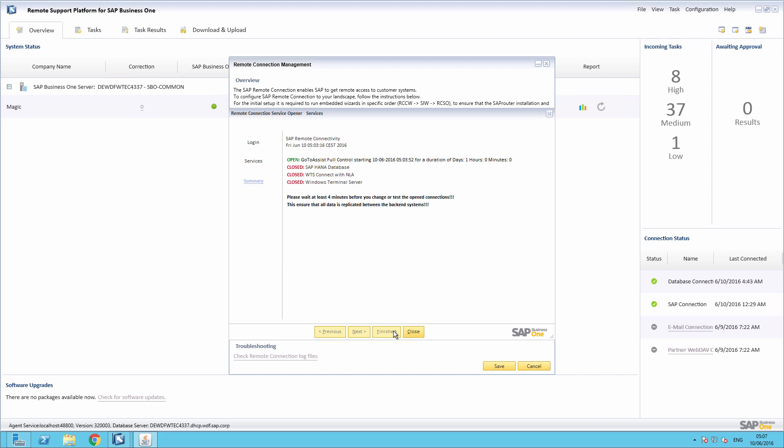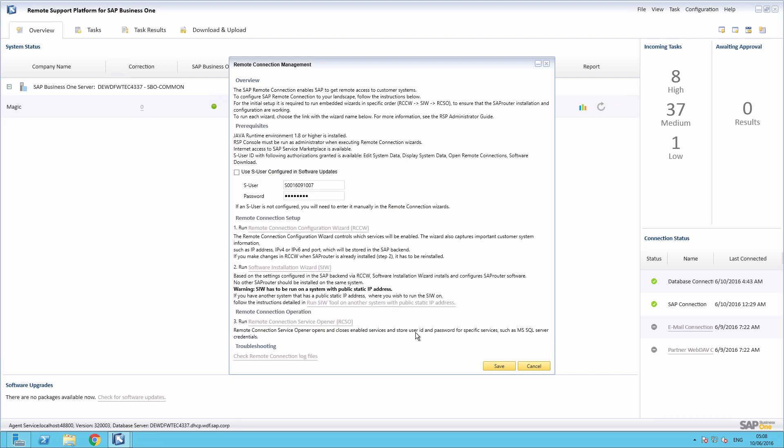The Summary screen lists the updated service configuration. We simply select the Close button to close the tool. In order to book additional services or remove services, we then simply launch the Remote Connection Configuration Wizard and the Software Installation Wizard again. We have now shown you how to set up a remote connection and how to book and open and close selected remote services.